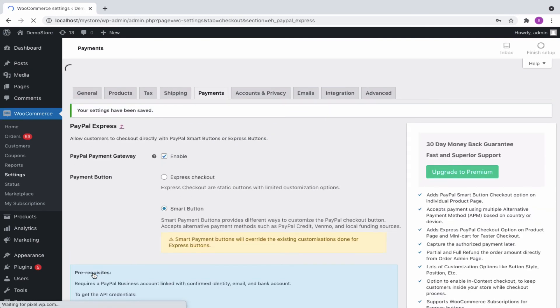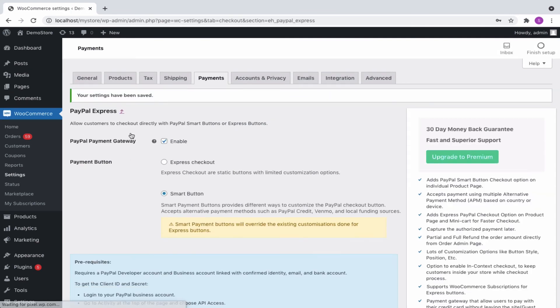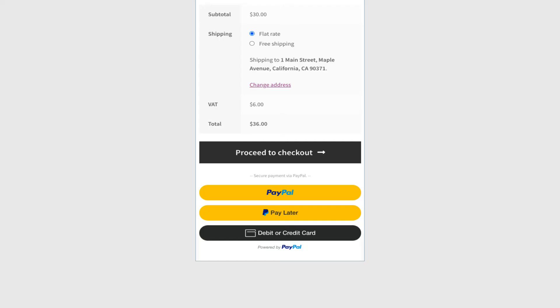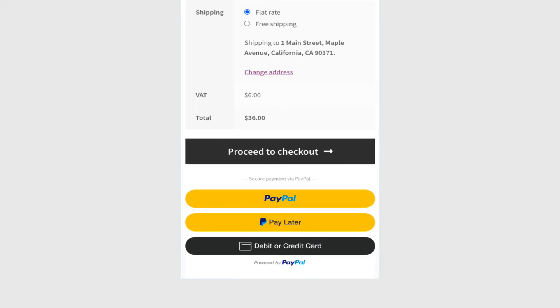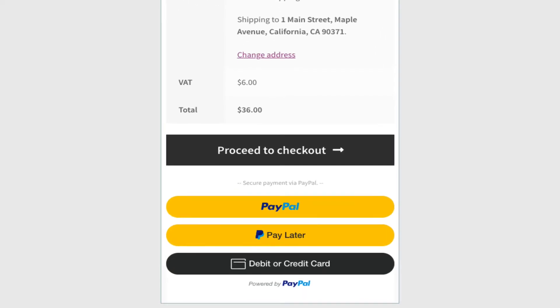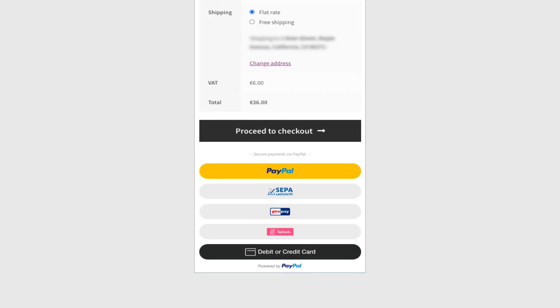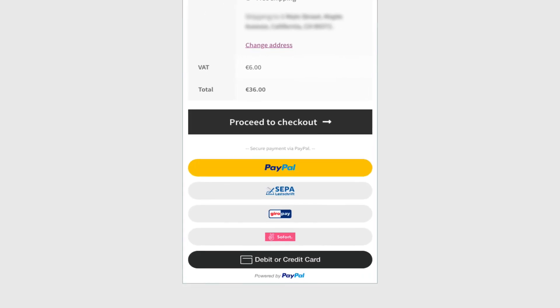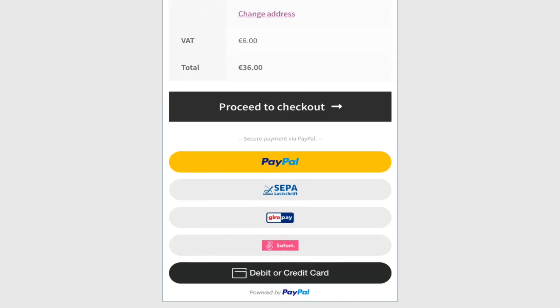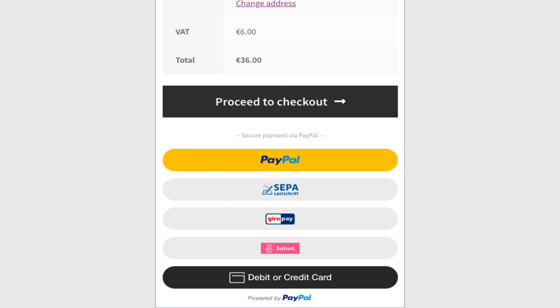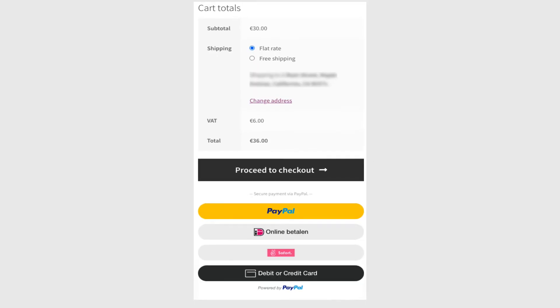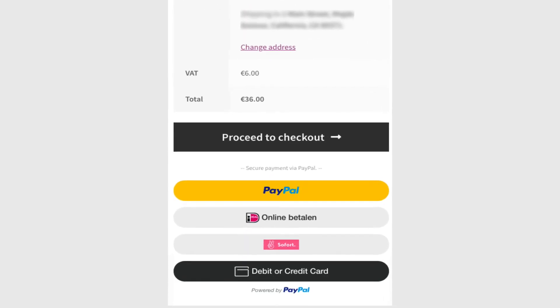Let us have a look at how the local payment methods using PayPal Smart Button appear based on country. This is how the Smart Button will appear to customers from the United States, Germany, and the Netherlands.